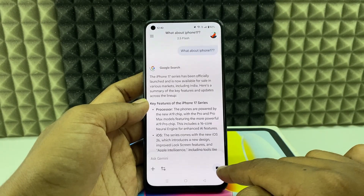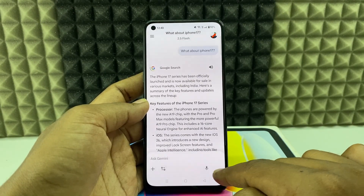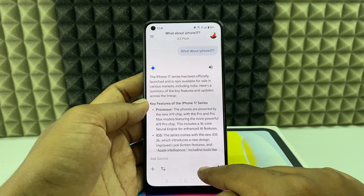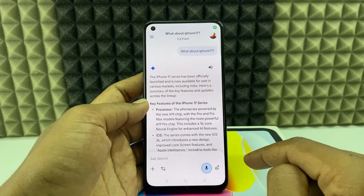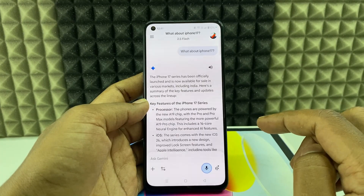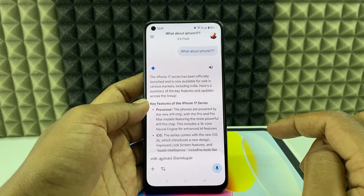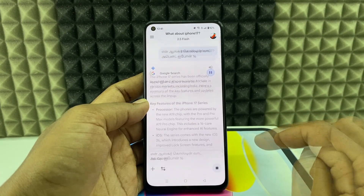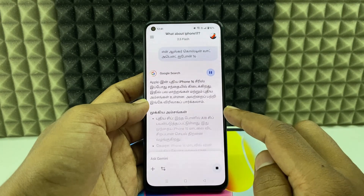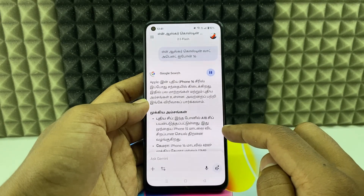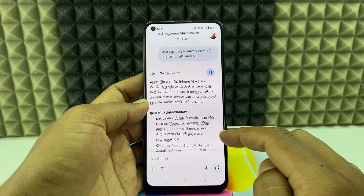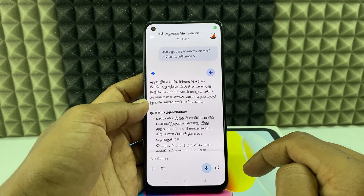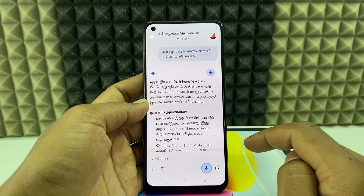You can also use the mic option. Just click that and ask your question — for example, 'What about iPhone 16?' It picked up Tamil language, so I want to convert this into English — translate this above in English.